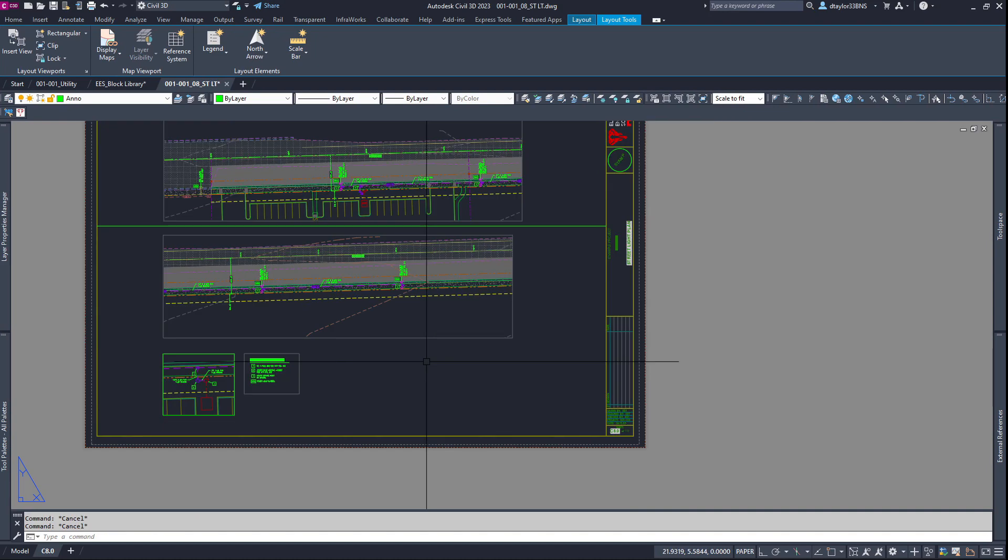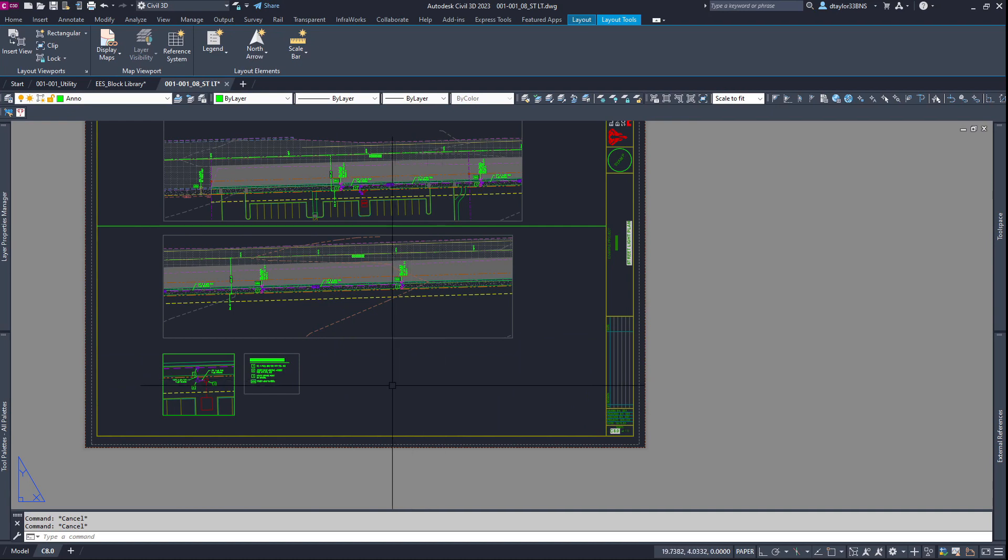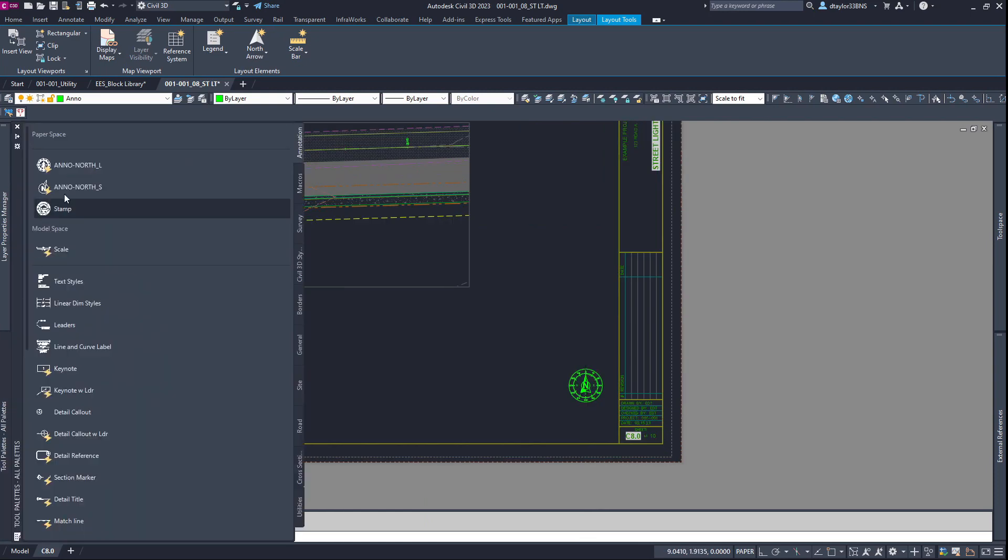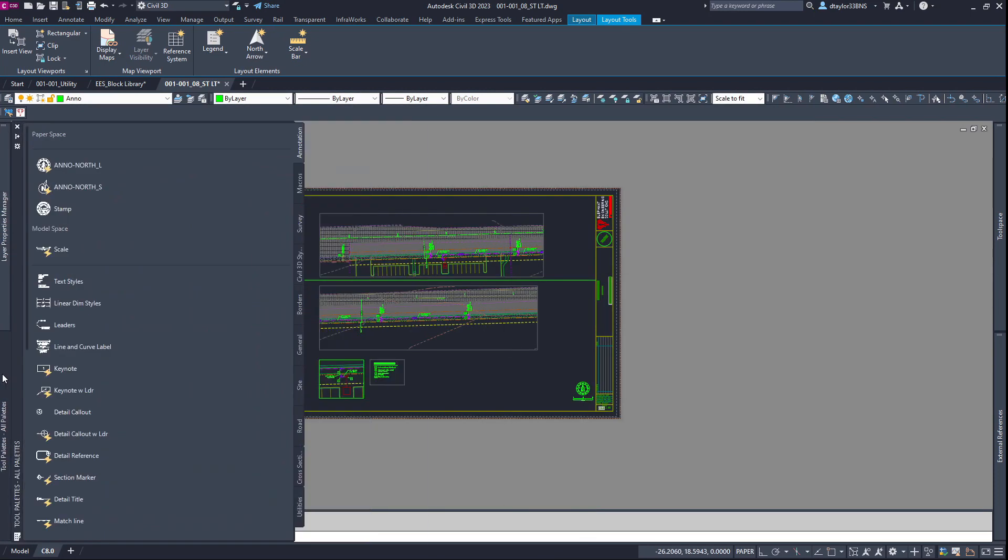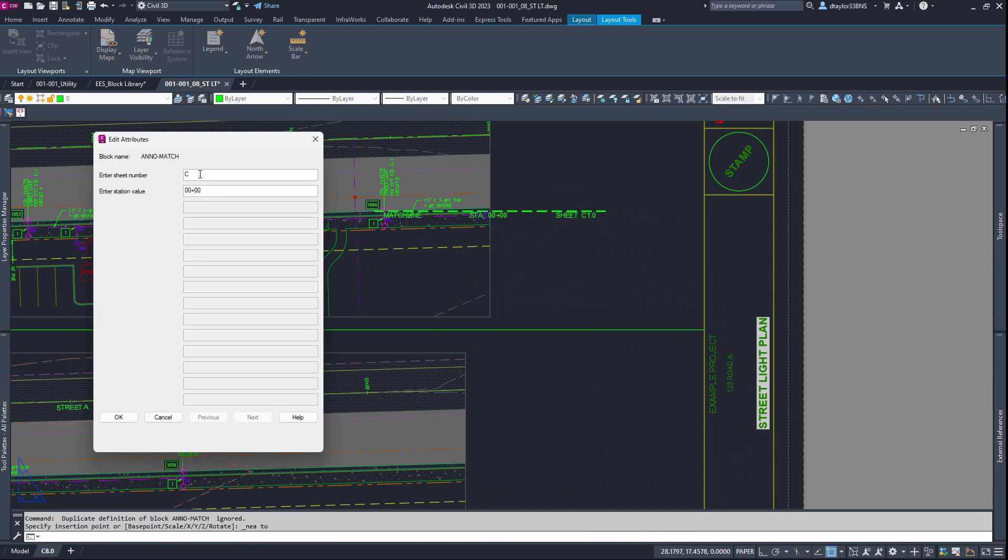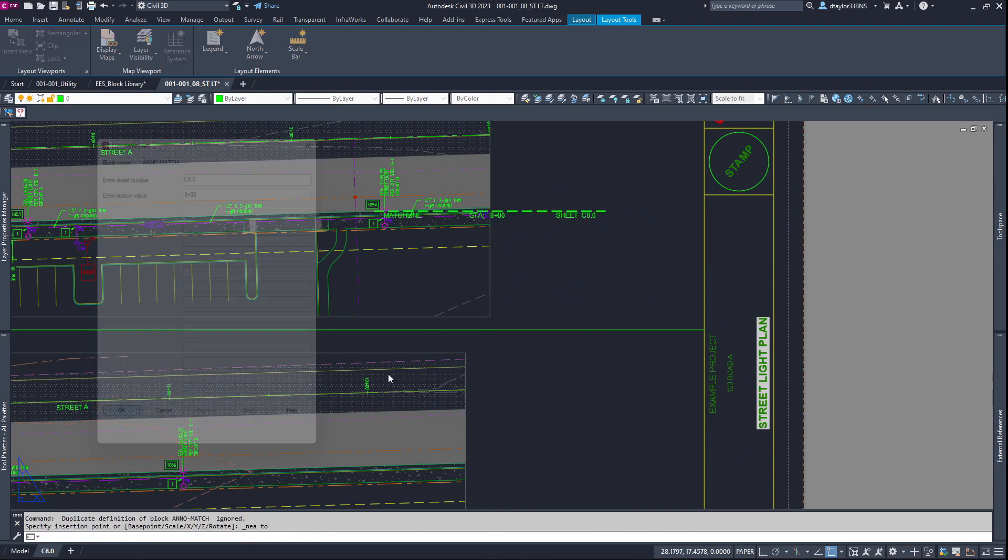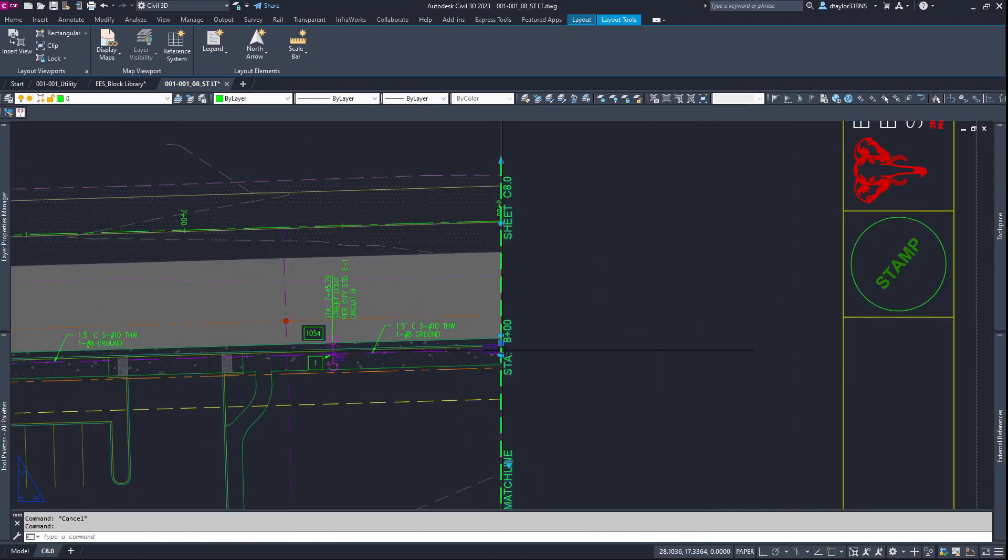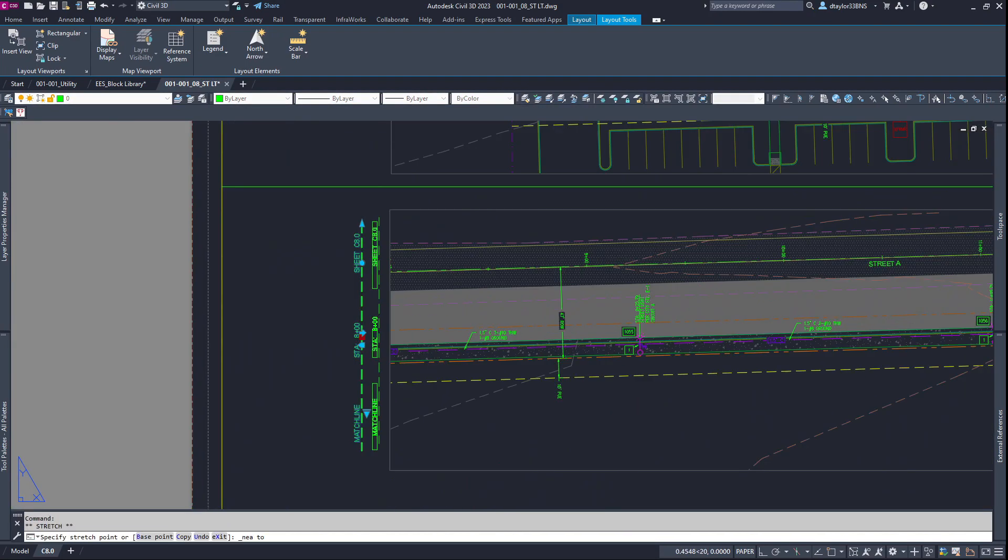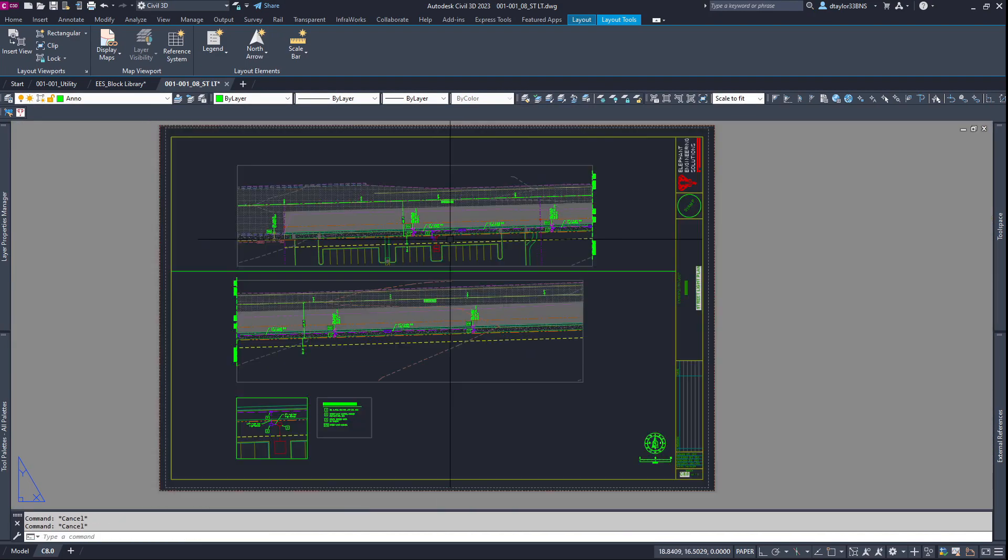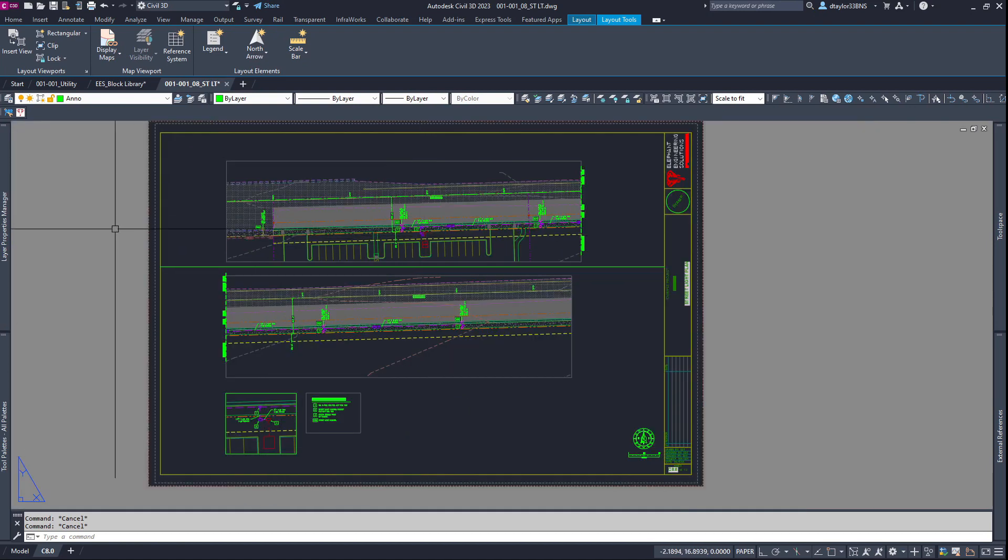If you're doing a streetlight plan, you're probably going to have streetlight notes, additional details, legends, whatnot. All that stuff can go off to the side or down to the bottom depending on how your sheet is set up. Let me start adding some more annotation to this project. We want to highlight this area and reference the detail down here.